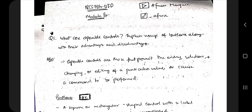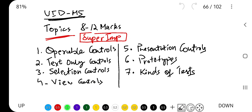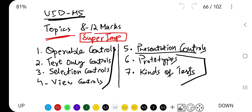Hello everyone, today in this video we'll be discussing the fifth module of UI. This module consists of two chapters. The first chapter covers five things about controls, and the next chapter contains two types of testing — different types of testings.